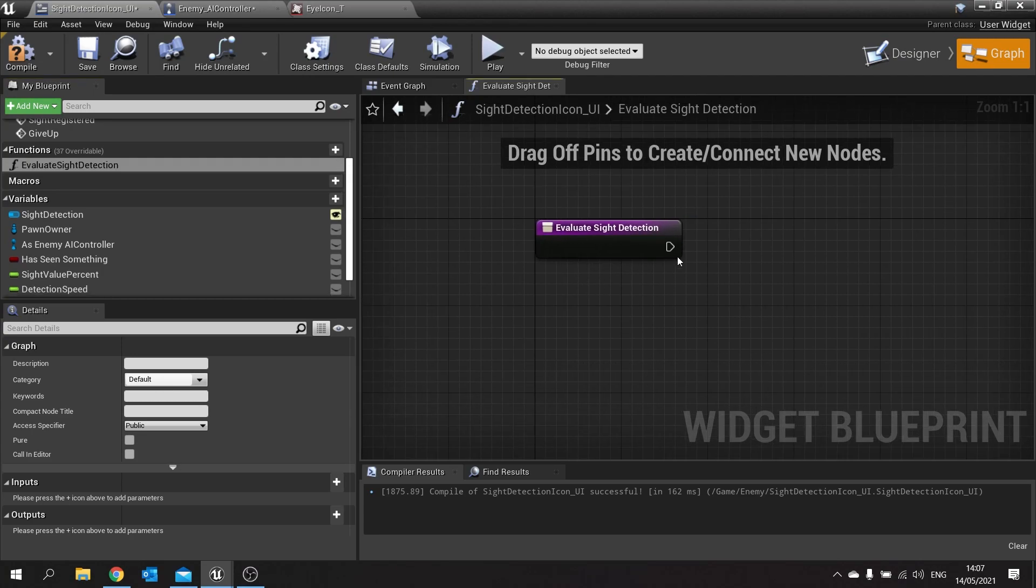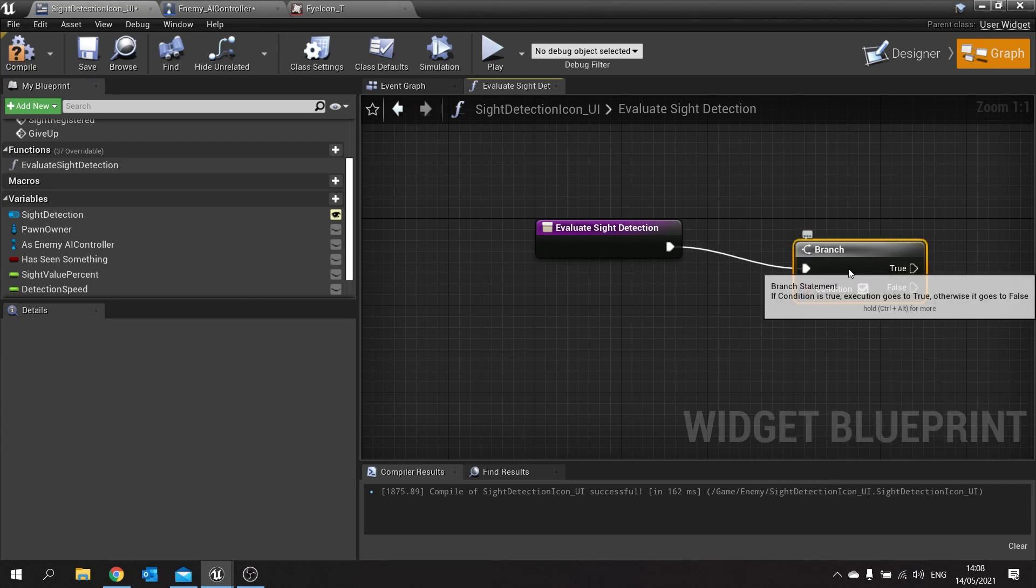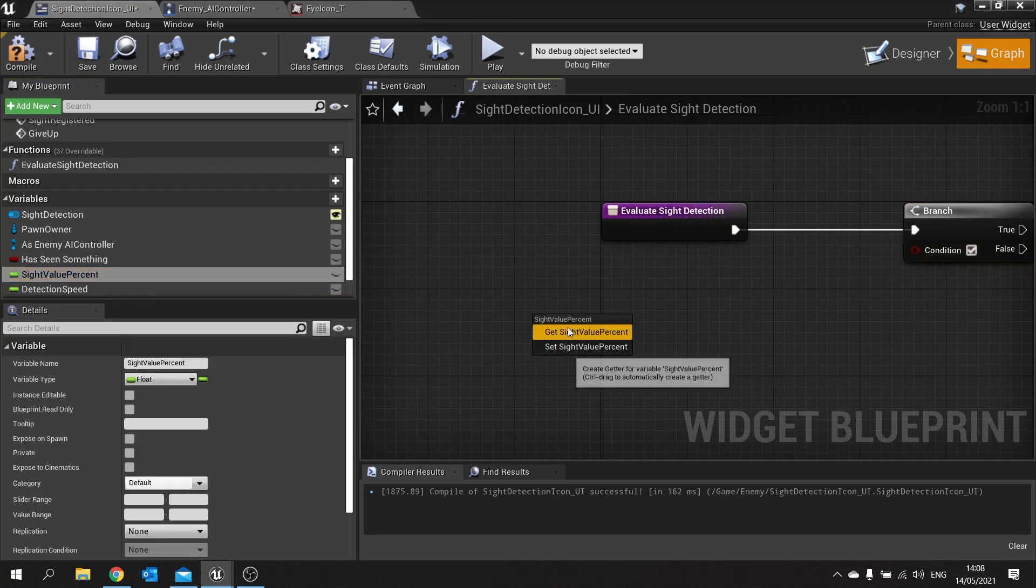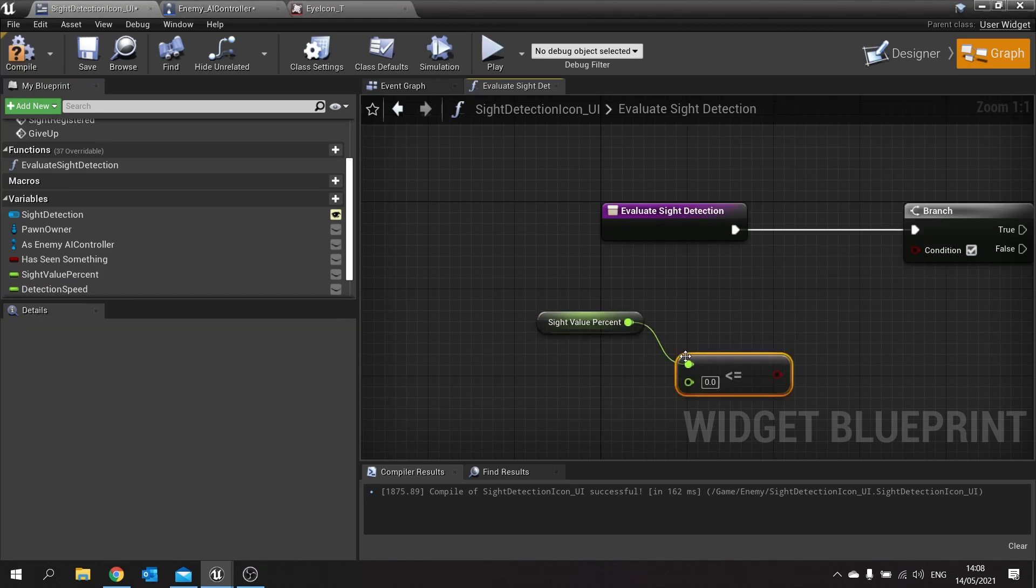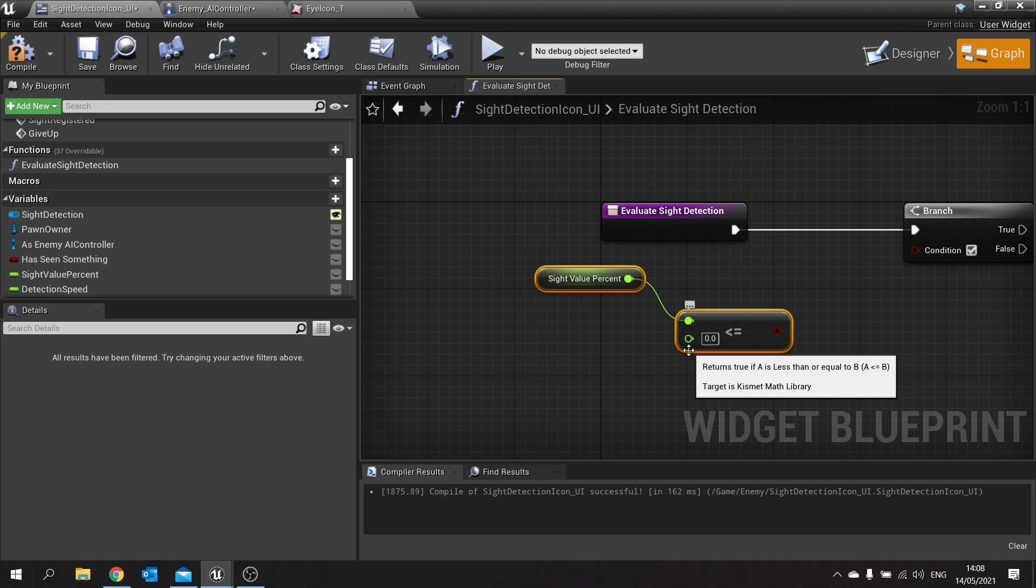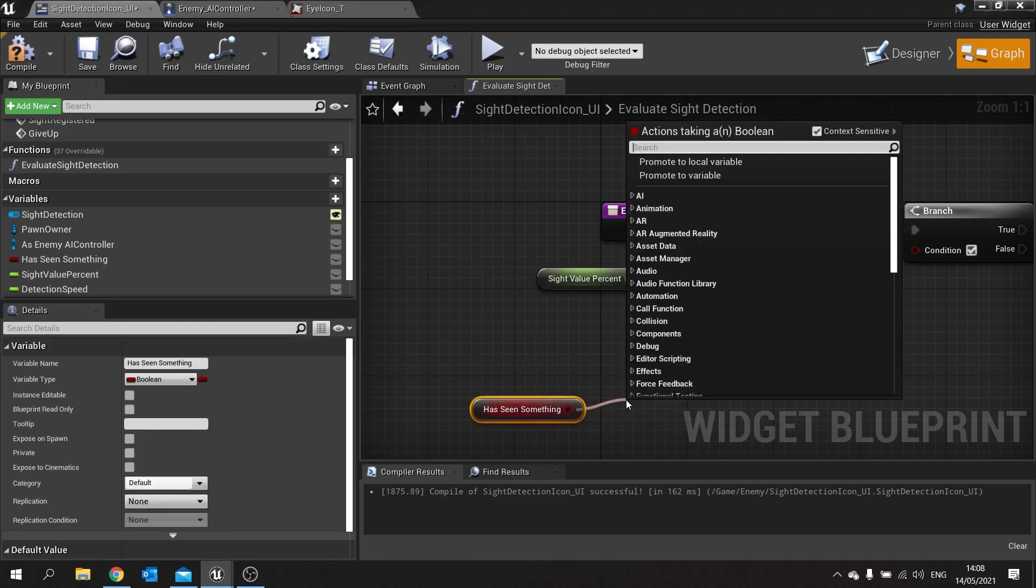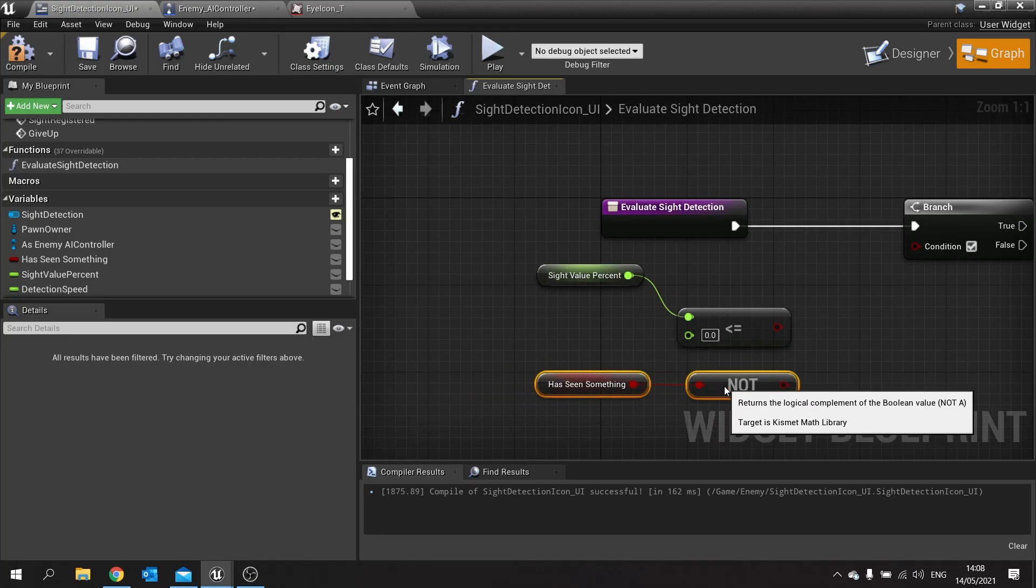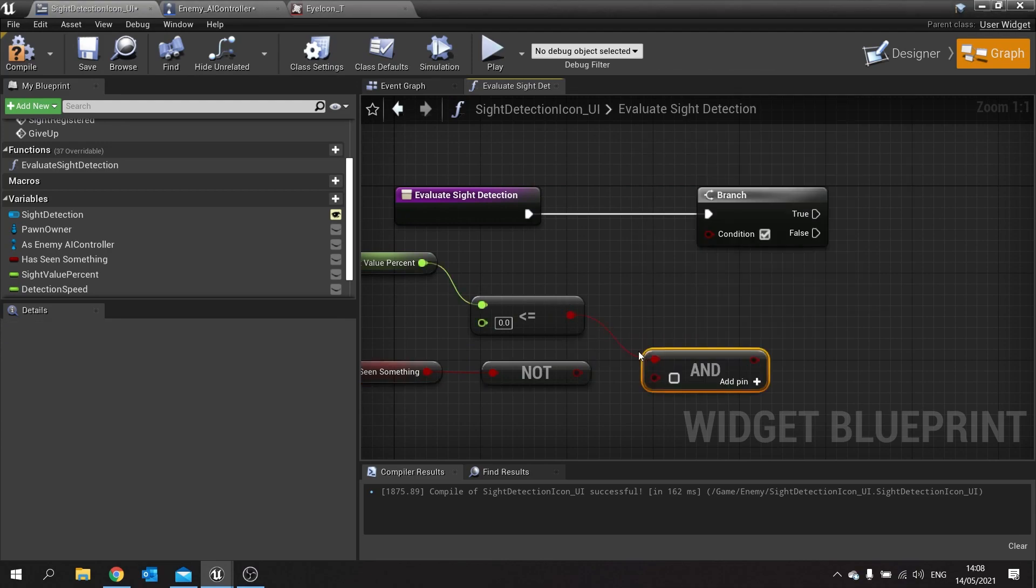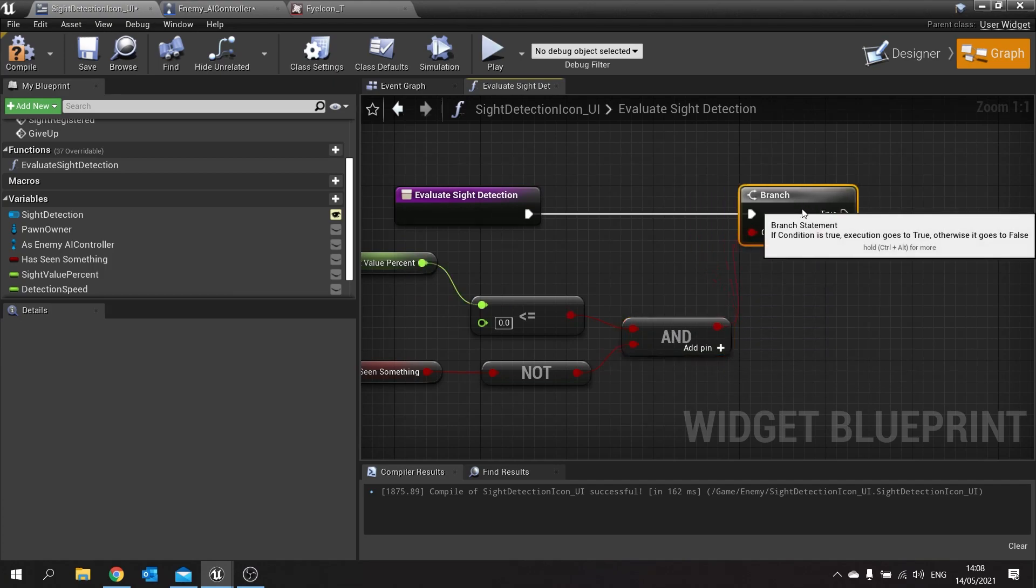And on here we're going to drag that into a branch and on the branch we're going to be comparing this sight value. Take the sight value out and you're going to look at whether or not it is less than or equal to zero. We also want to check if we are going downwards, so if has seen something is set to not true. These both have to be true so do AND and plug that in. Then put the AND into the condition.